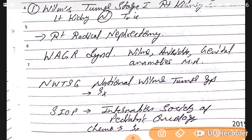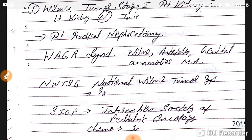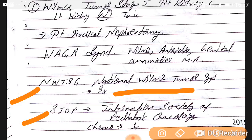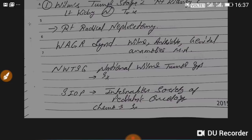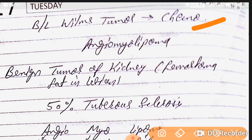In Stage 1 Wilms tumor affecting the right kidney, treatment is right radical nephrectomy. WAGR syndrome stands for: W — Wilms tumor, A — Aniridia, G — Genital anomalies, R — mental Retardation. There are two classification systems: NWTSG (National Wilms Tumor Study Group) favors surgery first, while SIOP (International Society of Pediatric Oncology) prefers chemotherapy first. In bilateral Wilms tumor, chemotherapy is indicated.